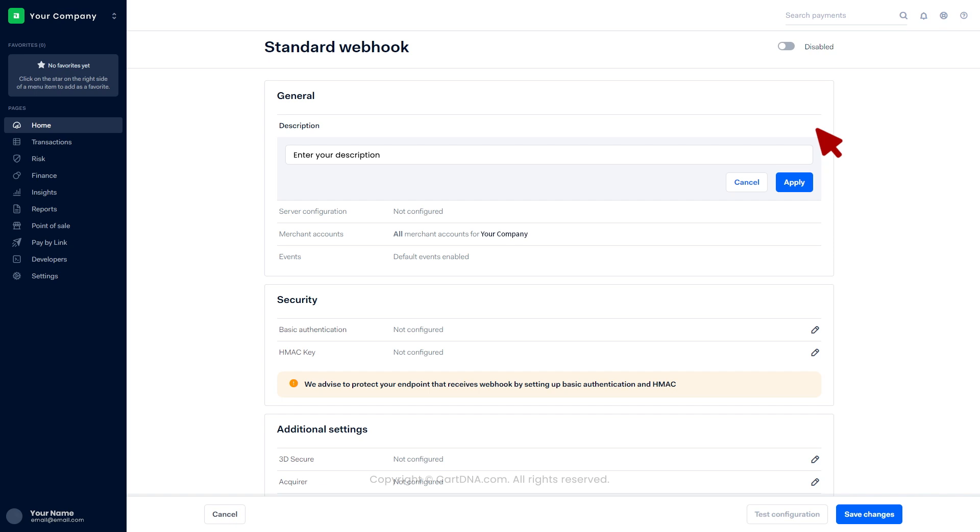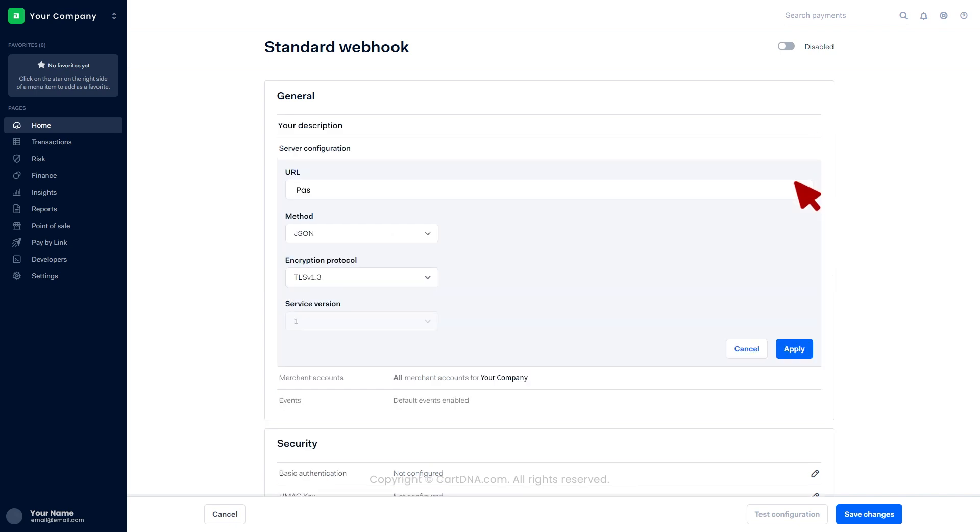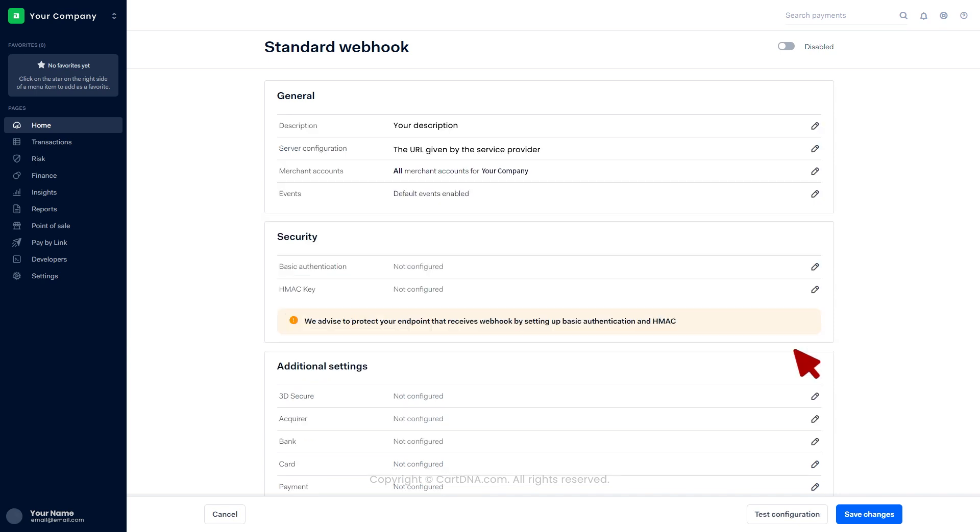Add a description and click on apply. Paste the URL given by the service provider and click on apply. Then click on save changes.